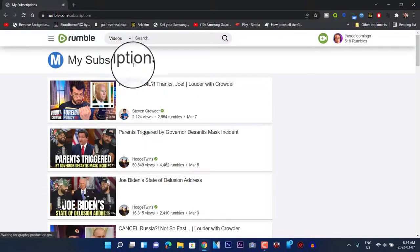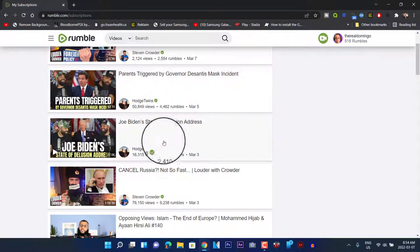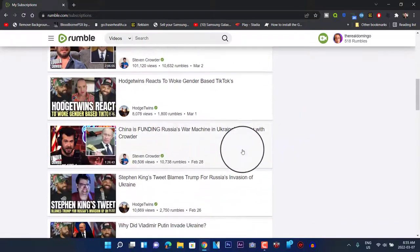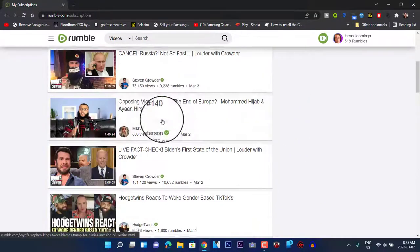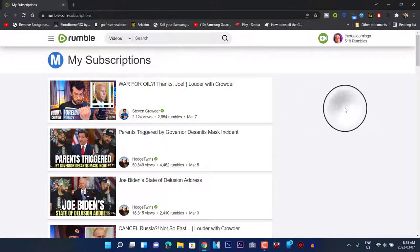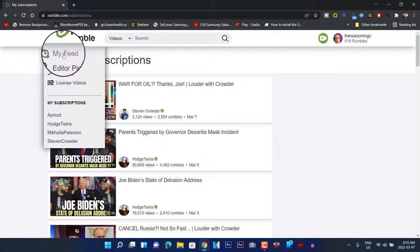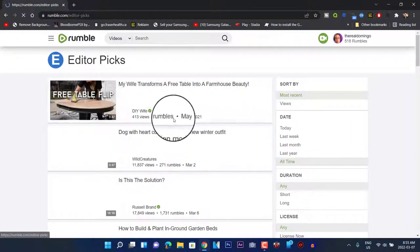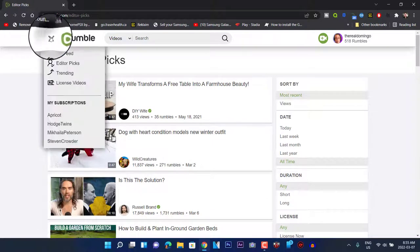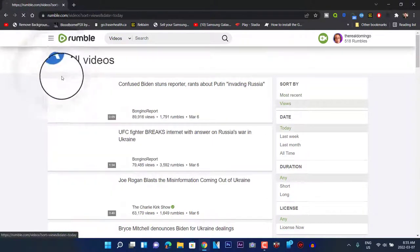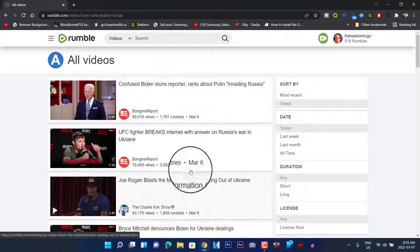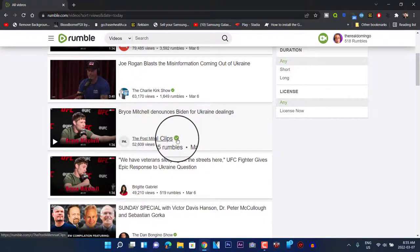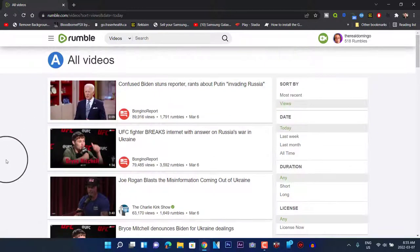When you go to My Feed it shows the subscriptions list and all of the videos from channels you're subscribed to. For previously watched videos, it doesn't really have that organized look. There's Editor Picks where it shows curated content, and then Trending, which shows the currently trending videos. A lot of these channels have the verified checkmark.